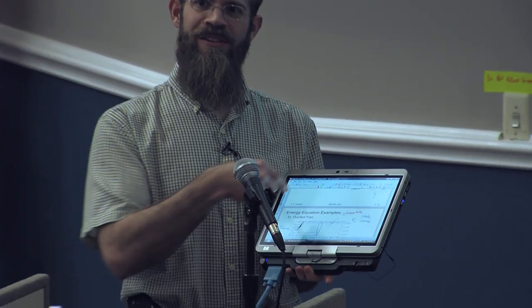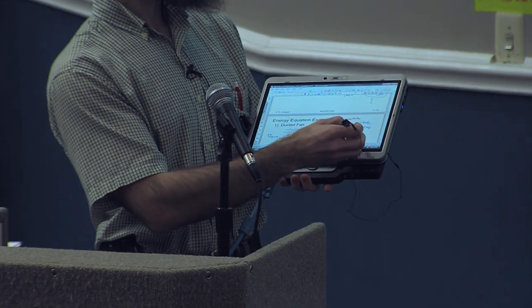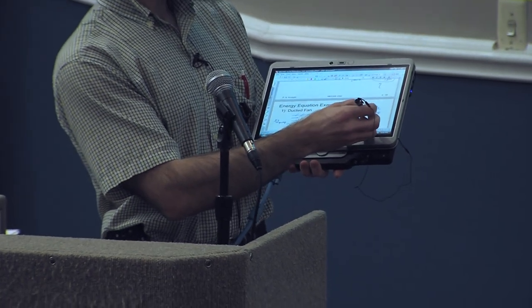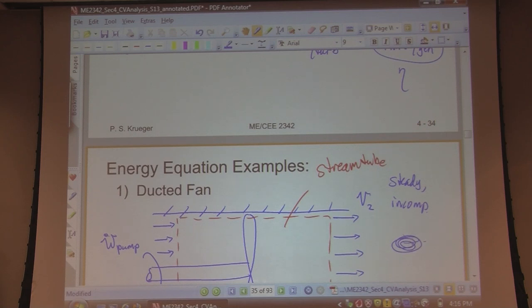What it has is a pen digitizer built into the screen, so that when I put the pen up to the screen, you can see the little dot there, and when I touch the screen I can write, and it records that. Of course I can save it later on, and I can erase that.